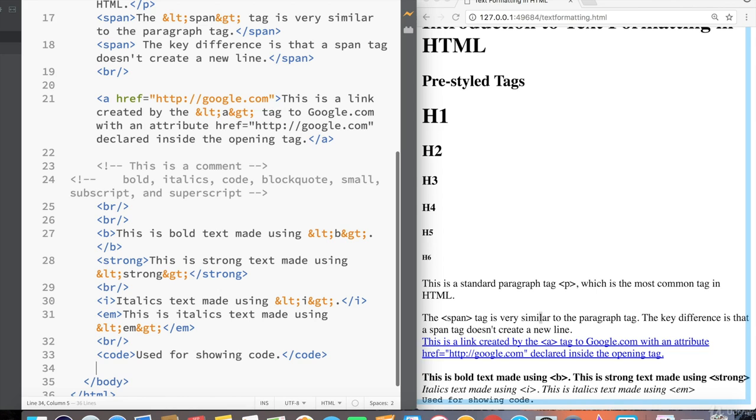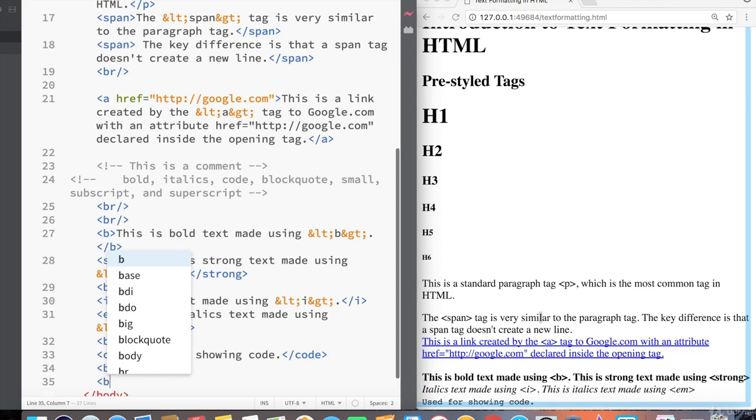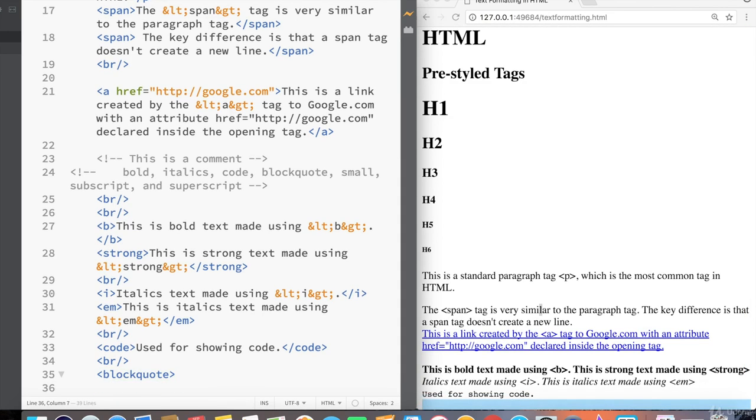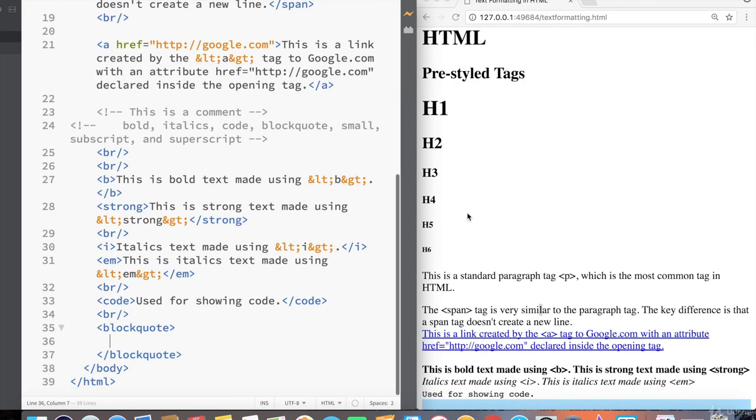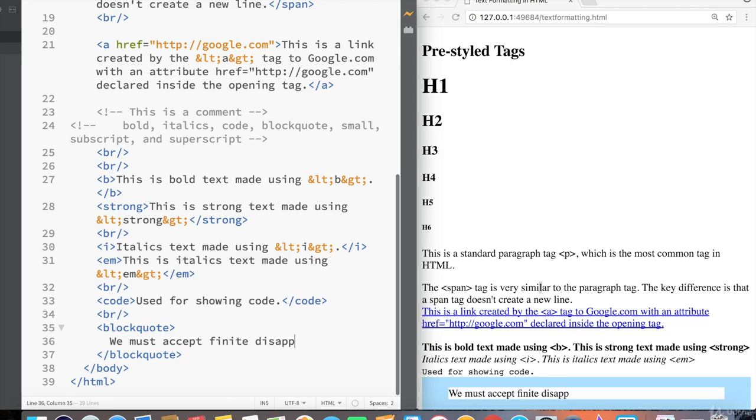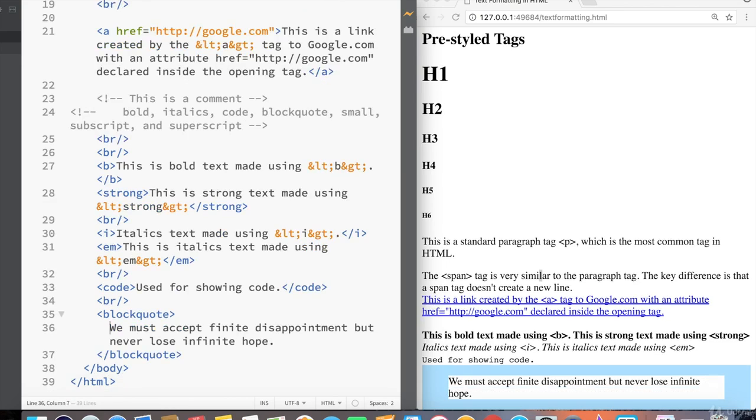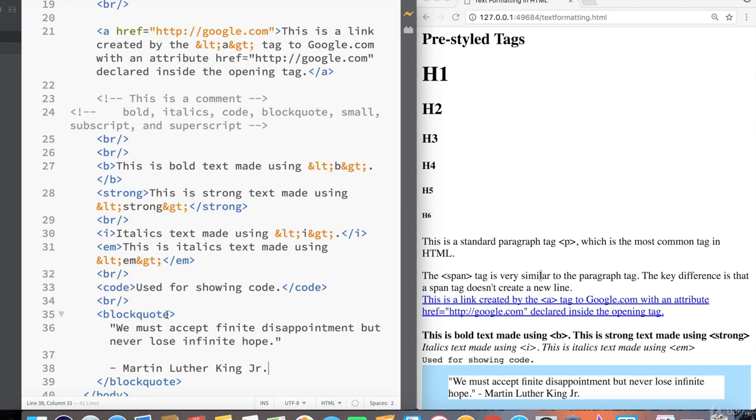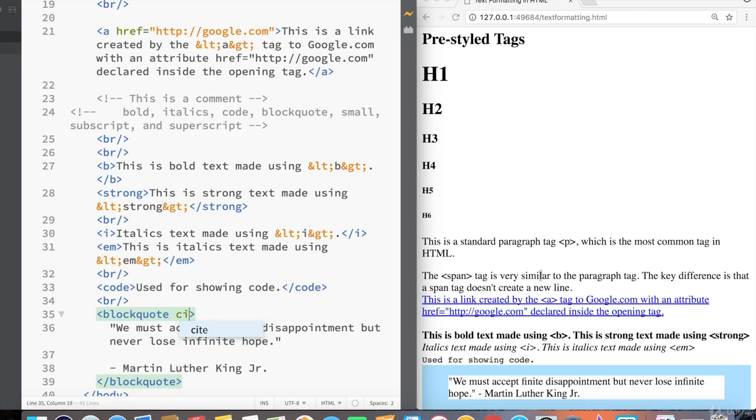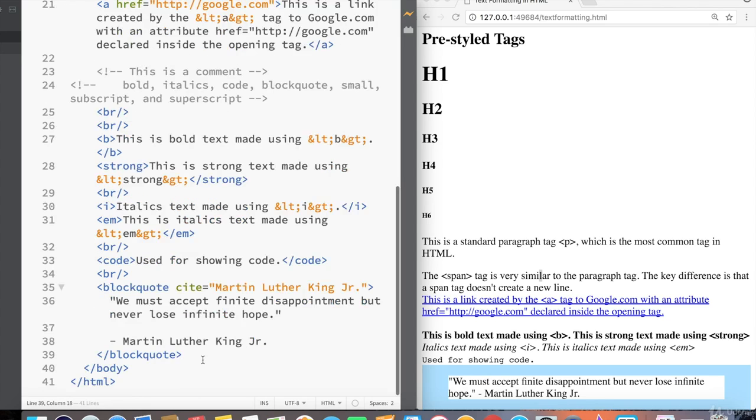The next tag we'll cover is the block quote. Let's enter a line break here. And you can see as soon as we start typing block, brackets will suggest us the block quote tag. And the block quote is almost exactly what it sounds like. It's a tag used for indicating quotes. And I'm the block quote tag. You must accept finite disappointment, but never lose infinite hope. And let's put some quotations around here. And then say Martin Luther King Jr. The block quote tag also has an optional property that we can specify called site, which normally takes a URL, but I'm just going to use that property to indicate that this is a quote by Martin Luther King Jr.